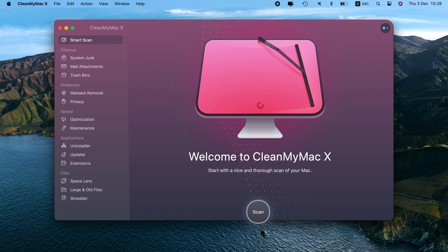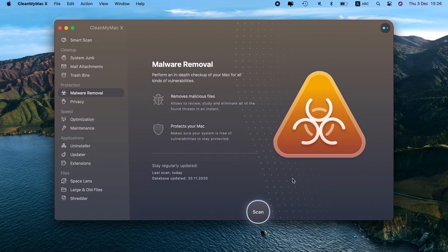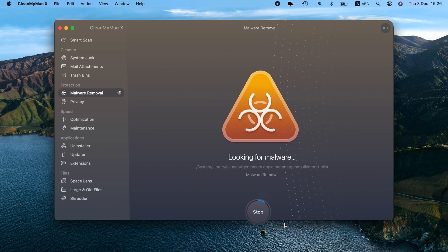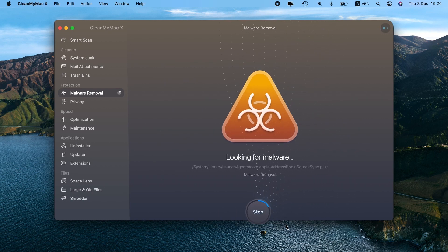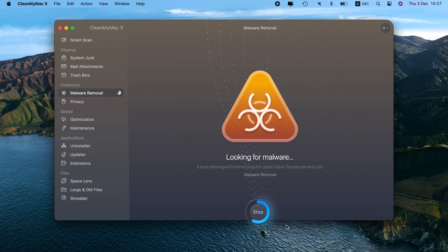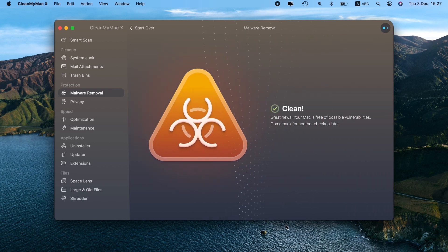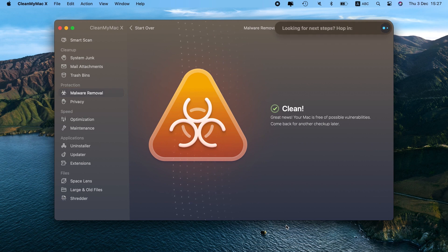With CleanMyMac X, you can detect and eliminate any malicious activity with just a few clicks. So get your copy of CleanMyMac X, launch it, go to the Malware Removal tab, and hit Scan. Once done, press Remove to get rid of any threat found. That's all.